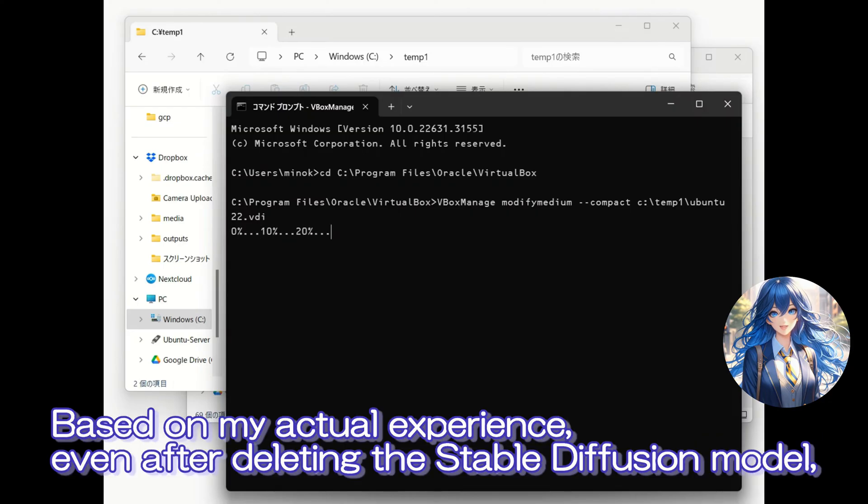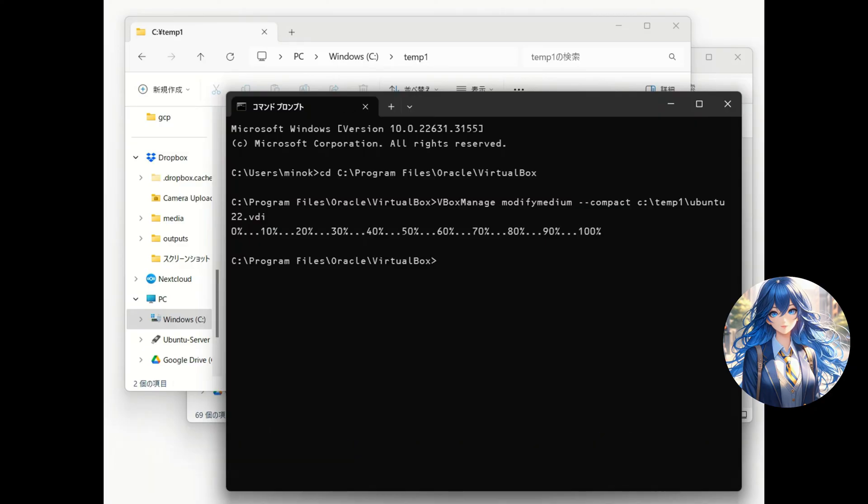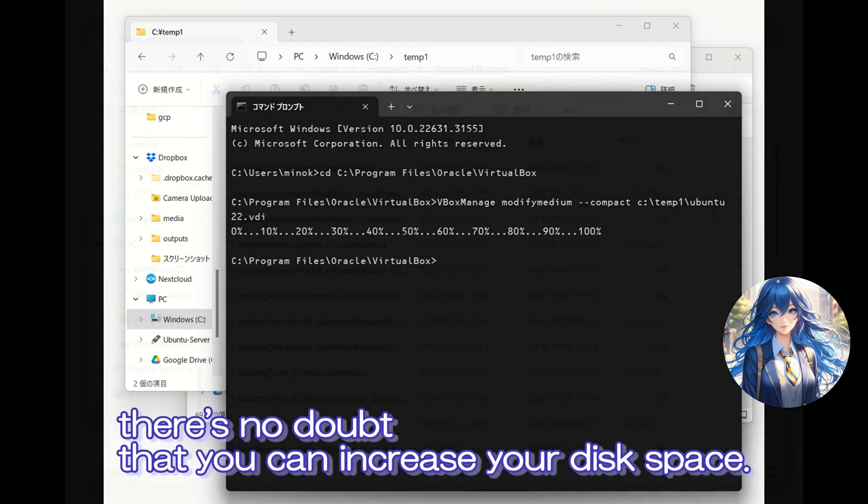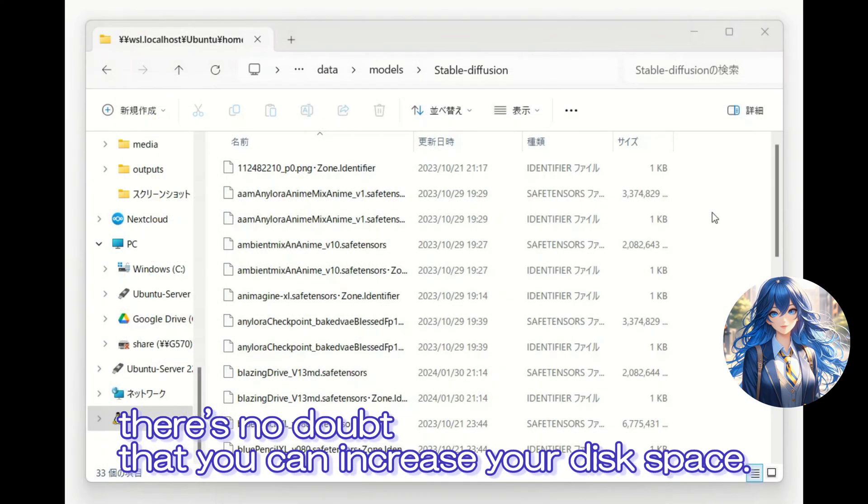Based on my actual experience, even after deleting the stable diffusion model, I was unable to free up any disk space. Watching this video, there's no doubt that you can increase your disk space.